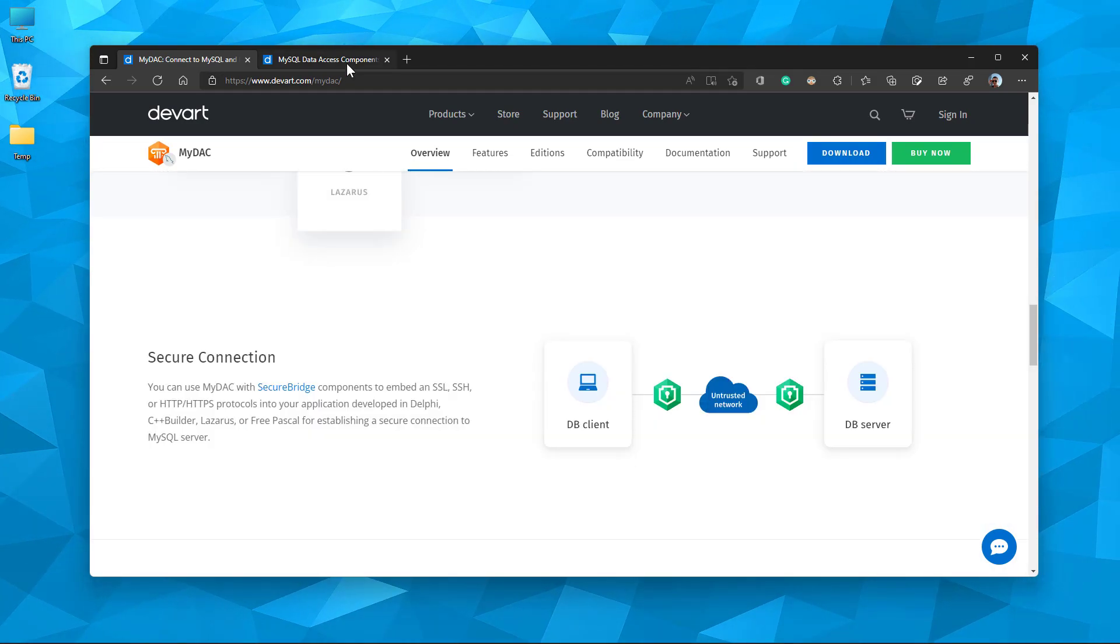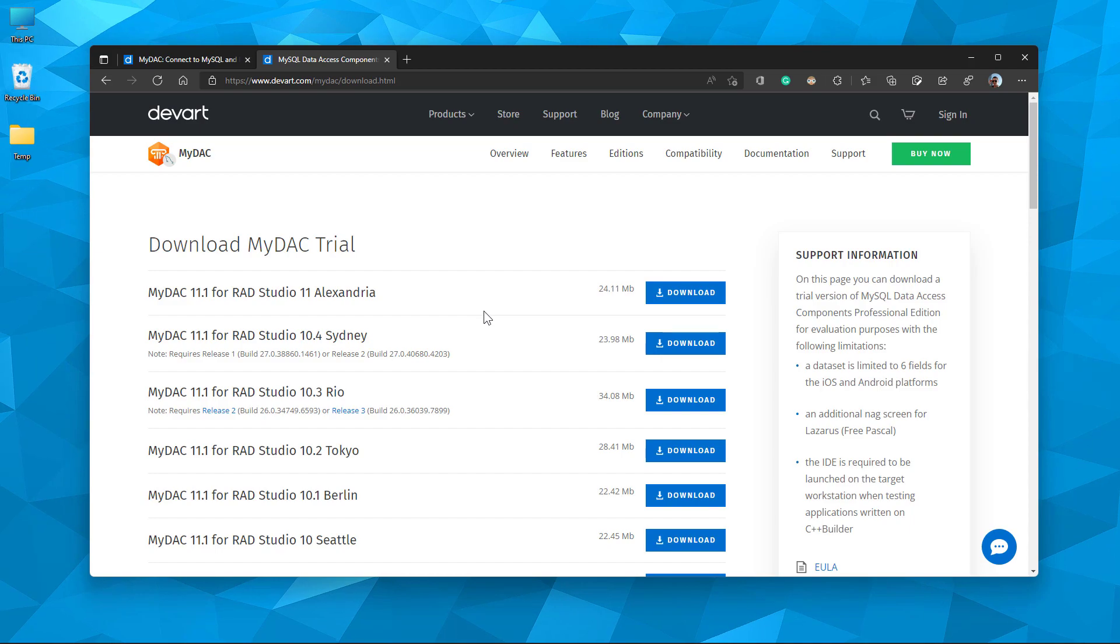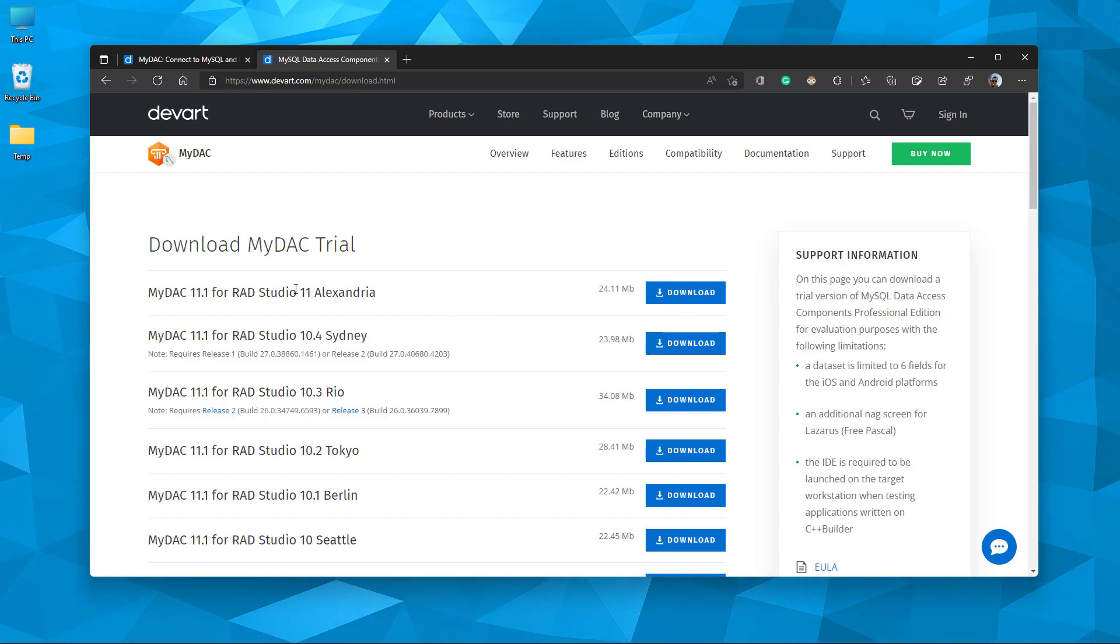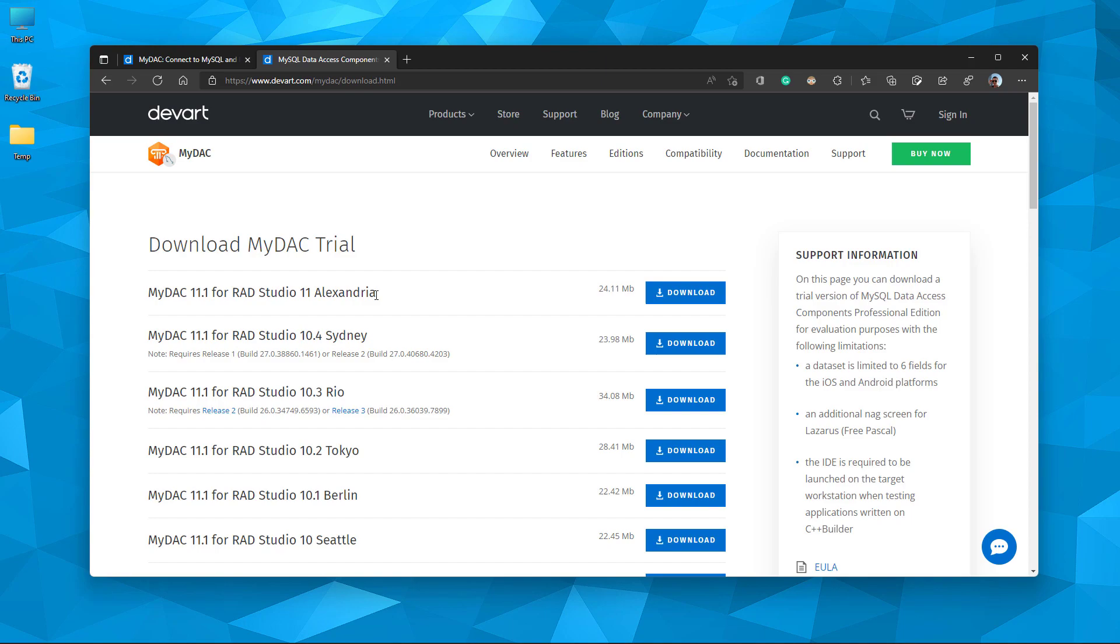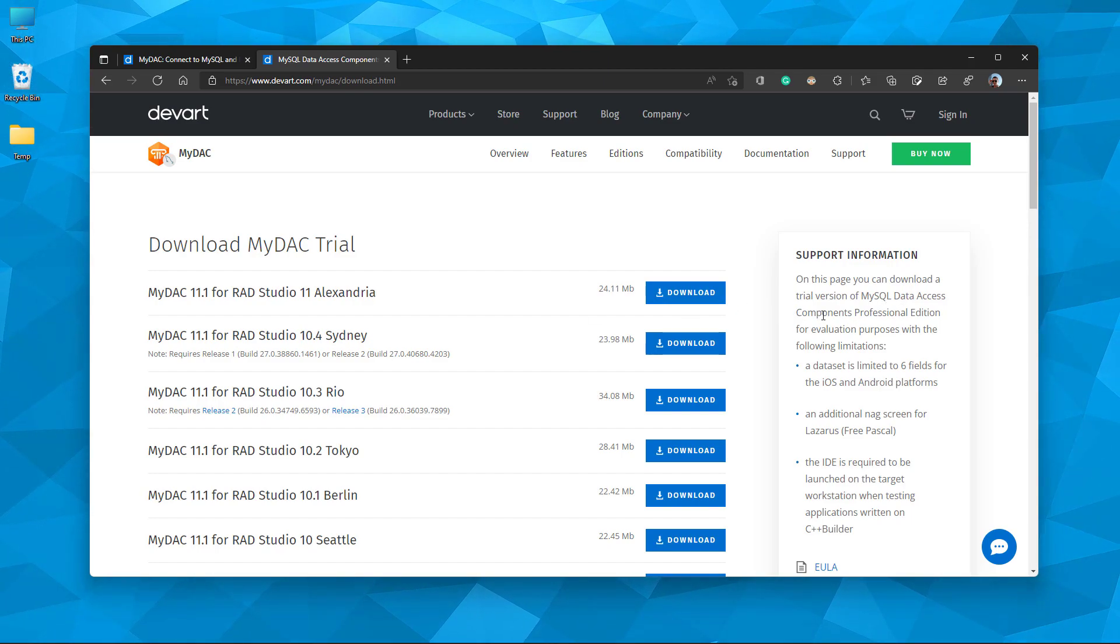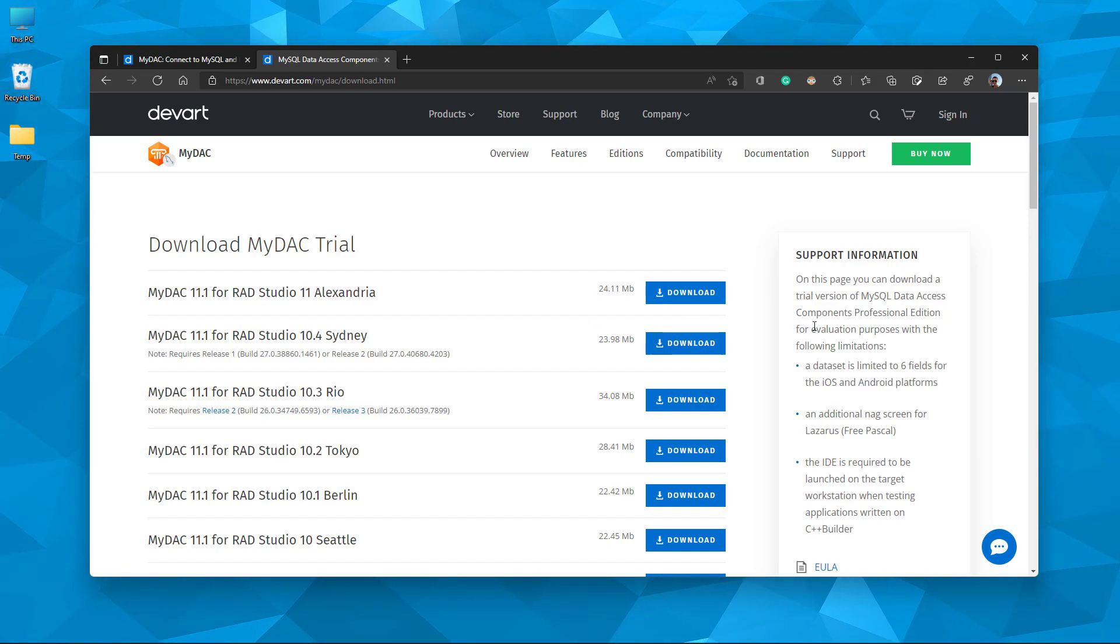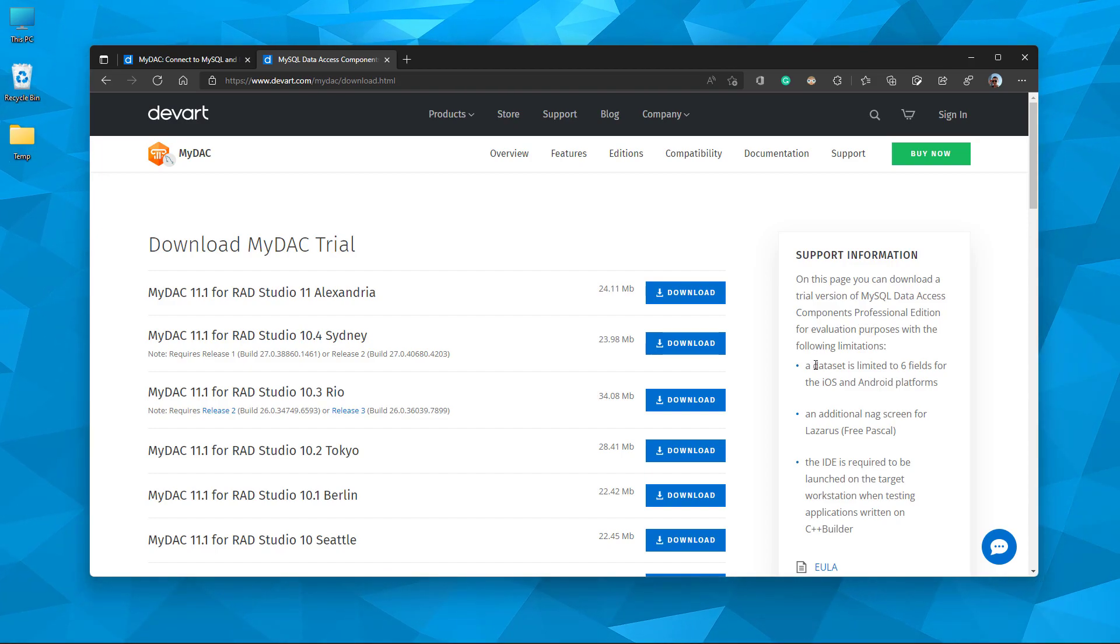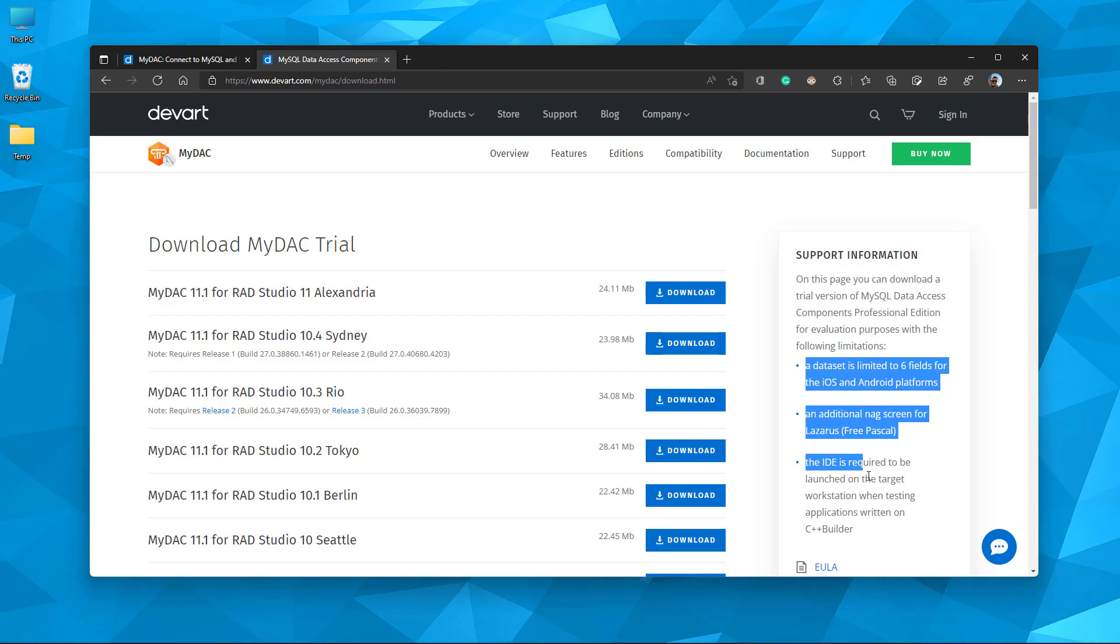Let's open the download page. Here you can see the latest version. I have RAD Studio 11 Alexandria. Actually, this is the professional edition for evaluation purposes with some limitations you can see here. Let's download and install.